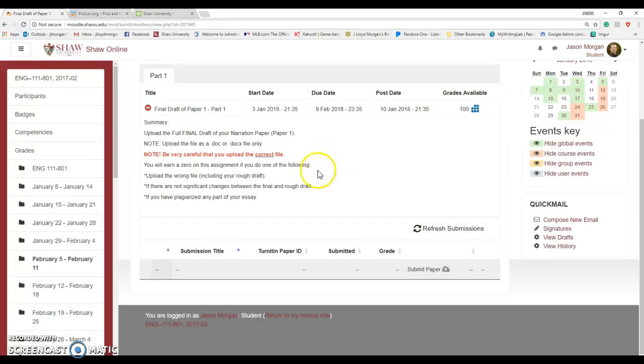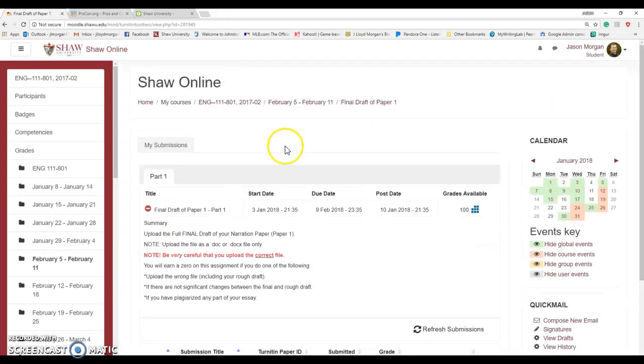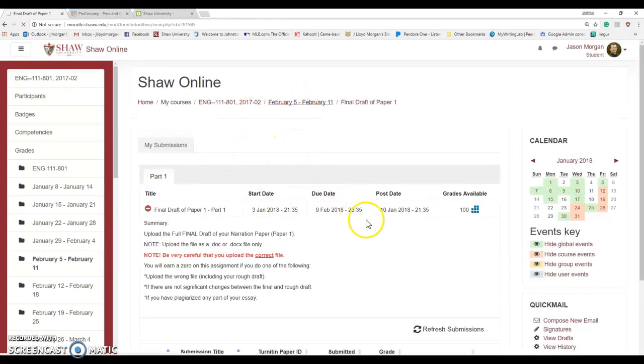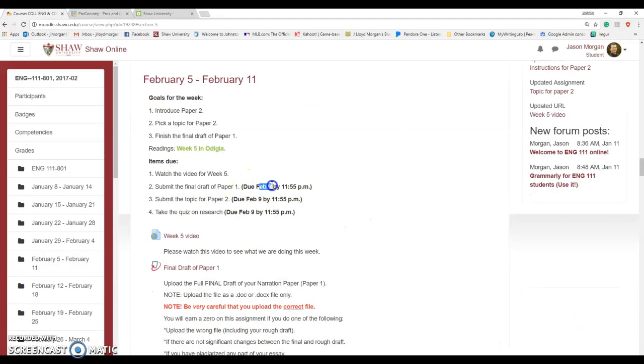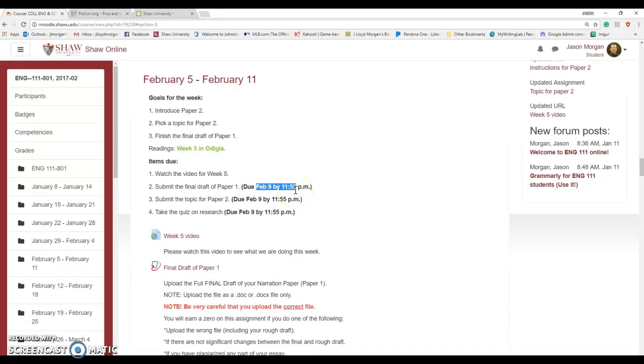Please note that the due date for this—let me make sure that due date's right. It is supposed to be—that's not right, I'll fix that. It is due Friday by 11:55 p.m., Friday February 9th by 11:55 p.m. It cuts it off. There is no late work accepted for this class, so if you try to submit it at 11:56, nope, can't do it. It's a zero. You have to submit it by the deadline.